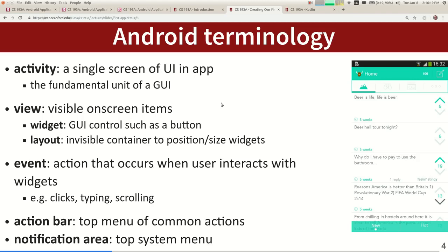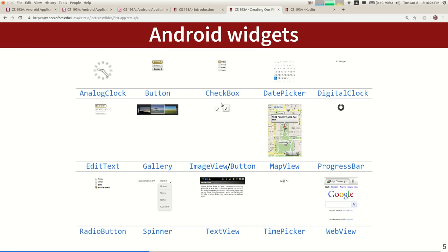Here are some of the different kinds of widgets — it scrolls off the screen a bit. I'm not going to teach you all of them today or even half of them in the whole course, but if you learn a few you can figure out the rest. I want to use buttons today, and showing text is called a TextView. I'm going to work with two or three of these.